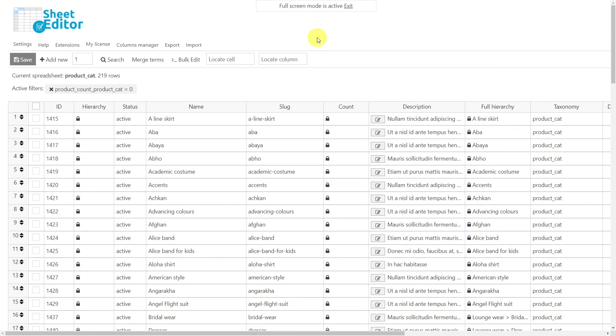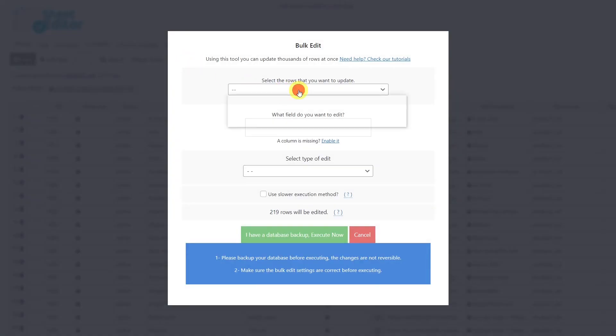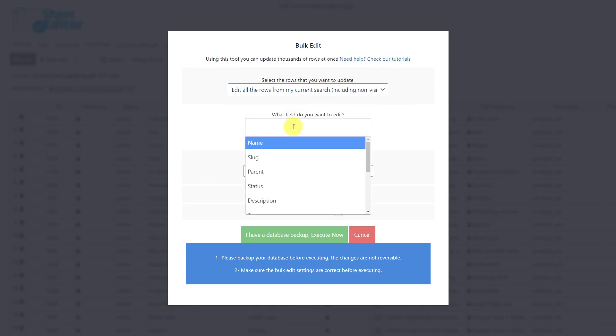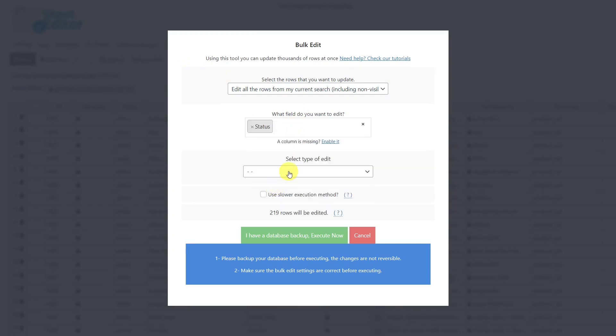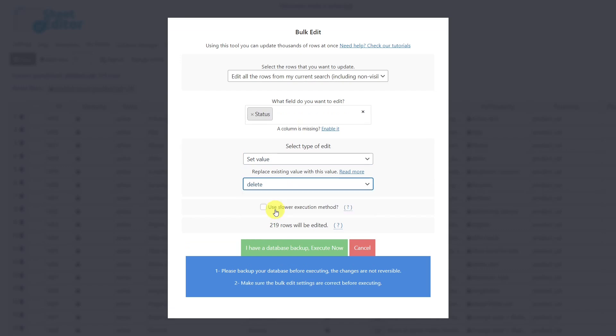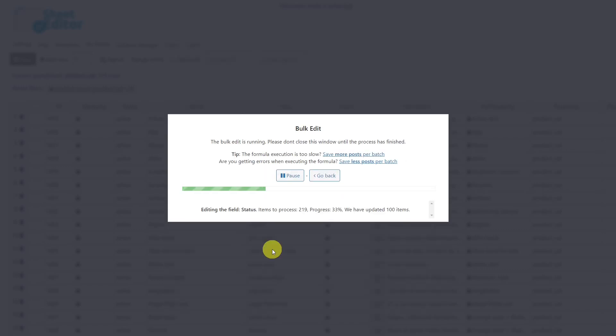Now we are going to delete the empty categories, but remember that these steps can be followed with attributes or tags. Let's first open the bulk edit tool. Here, you can select the rows that you want to update. In this case, we'll select this option to edit all the rows from our current search. Select the status field, choose to set the value, and select delete. Finally, execute, and all the empty categories will be deleted.